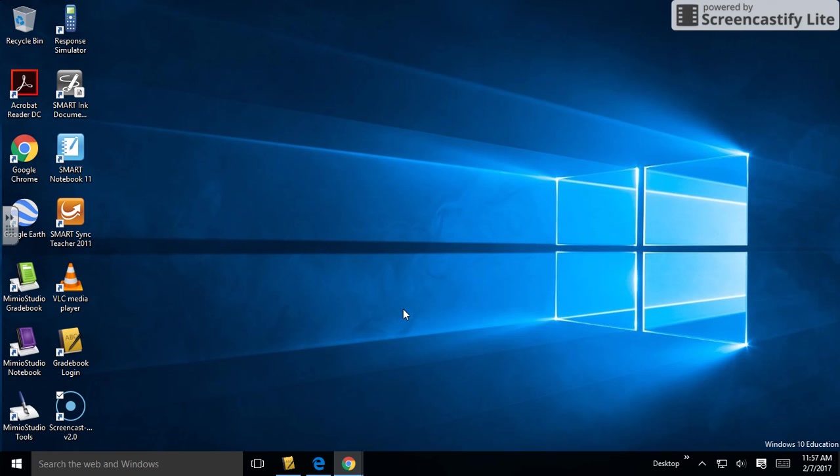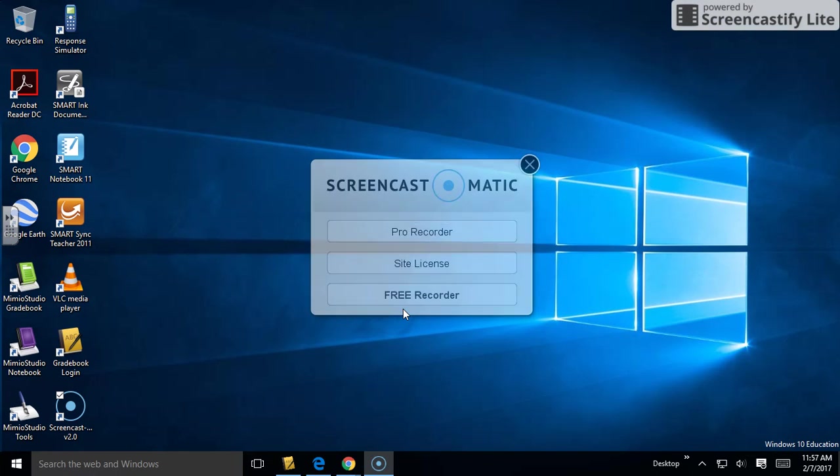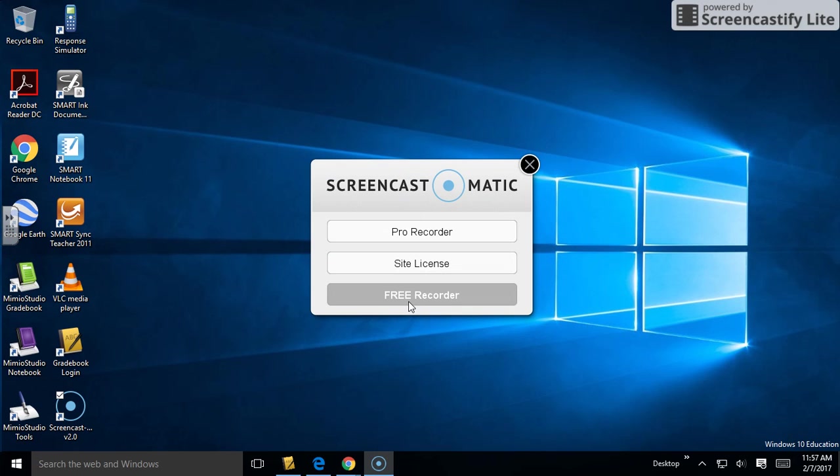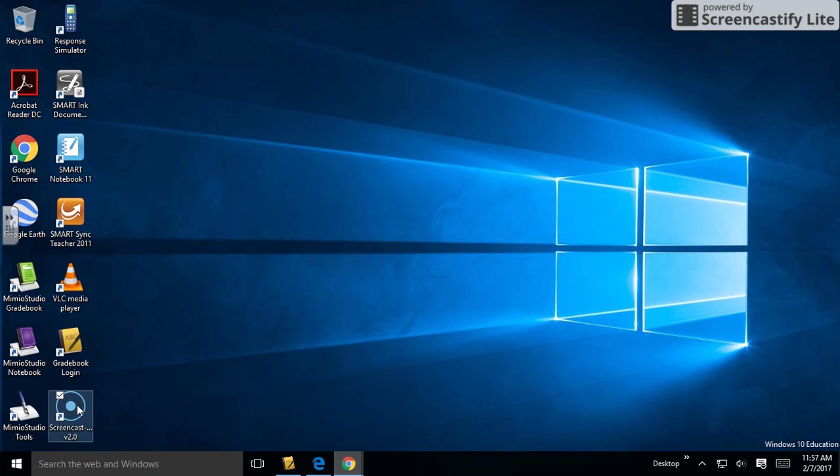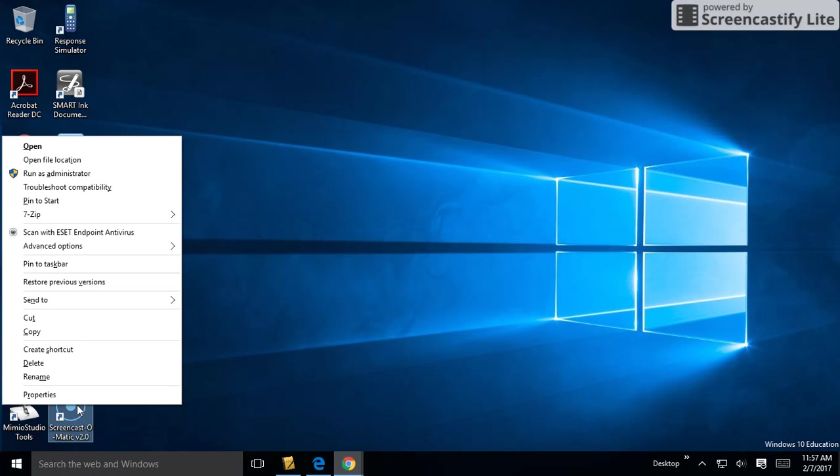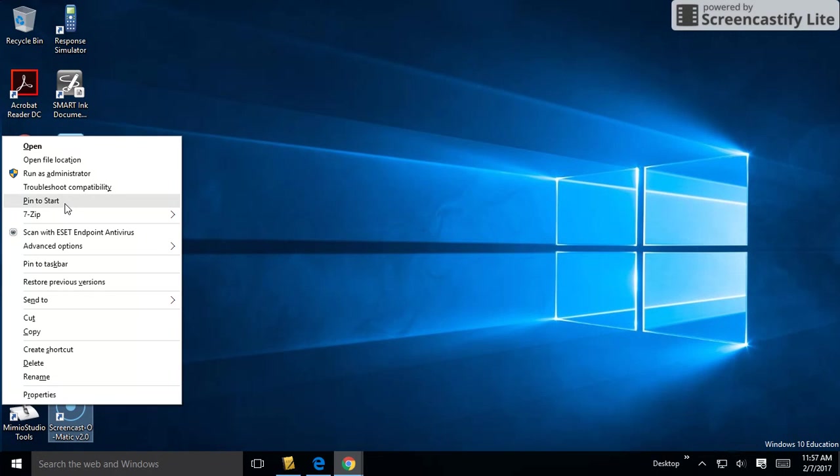Now about pinning it to your taskbar—simply right-click and you can pin to start, but we're going to pin it to the taskbar instead. There it is, pinned to the taskbar.